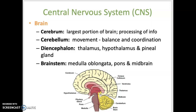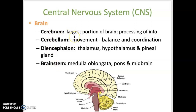The central nervous system consists of the brain and spinal cord. Looking at the brain and its four main regions: first, the cerebrum, which is the largest portion of the brain, where most processing occurs.